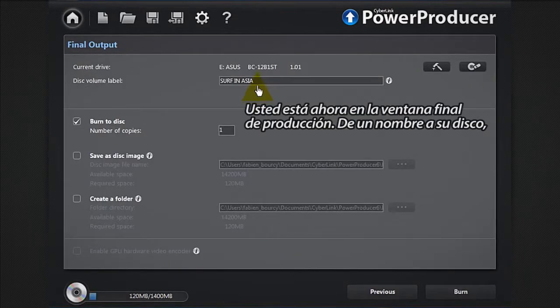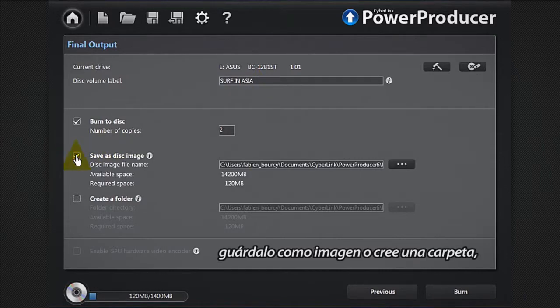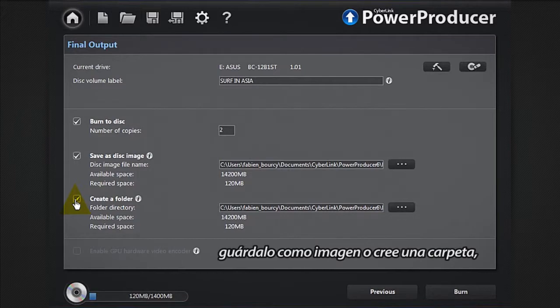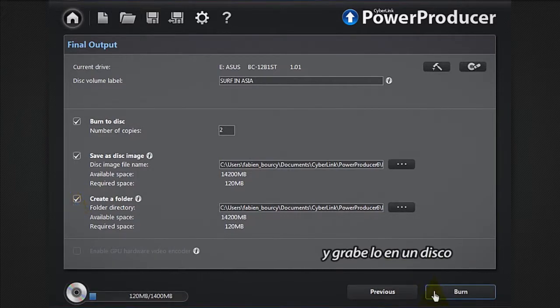You're now in the final output window. Give a name to your disc, save as an image, or create a folder, then burn to disc.